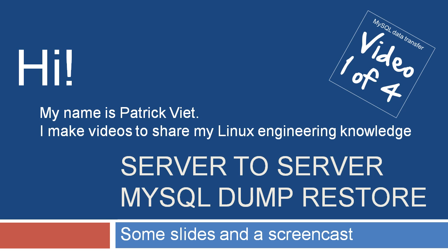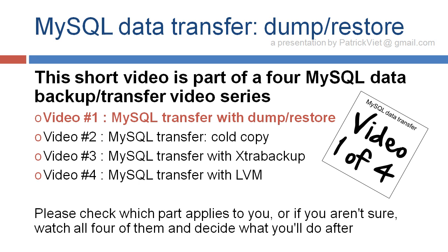Welcome to Server-to-Server MySQL Dump Restore. This short video is part of a full MySQL Data Backup Transfer video series. This is video number one, MySQL Transfer with Dump Restore.